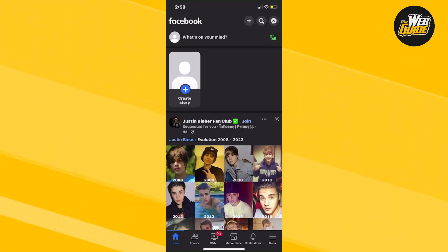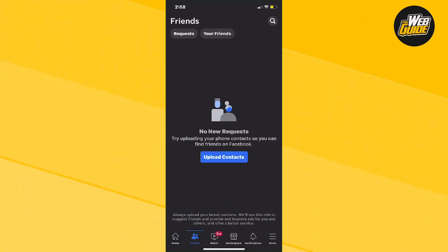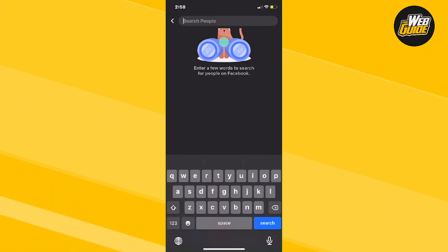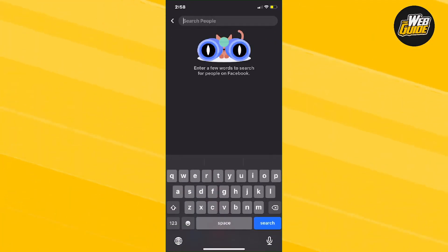Go ahead and click on the friends icon. Once you click on the friends icon, you're going to want to search up the person you want to send a friend request to.